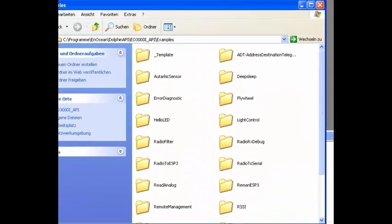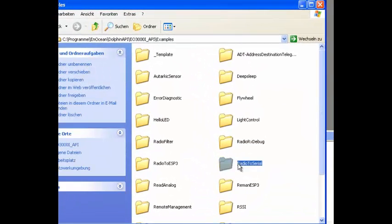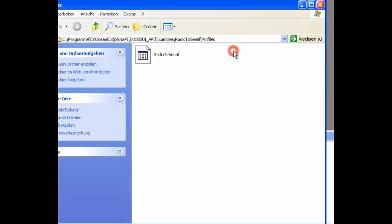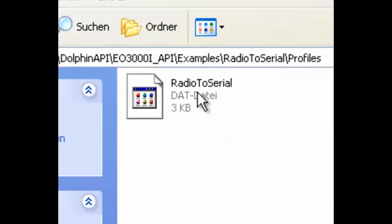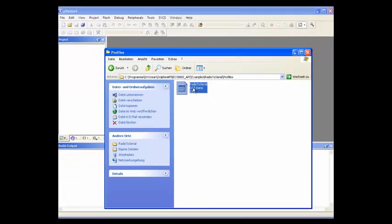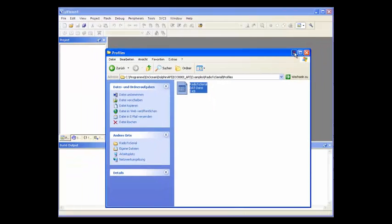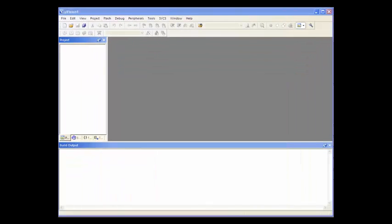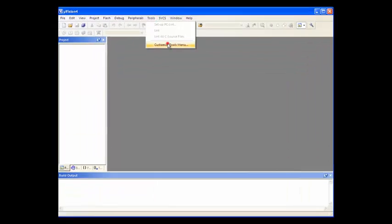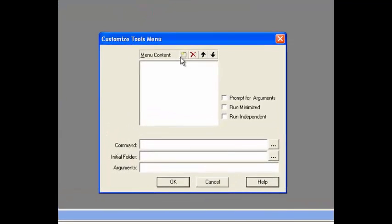In each Dolphin API example folder under Profiles you can find a DAT file that is used by Dolphin Studio. We customize the tools menu in Keil and enter the given parameters.